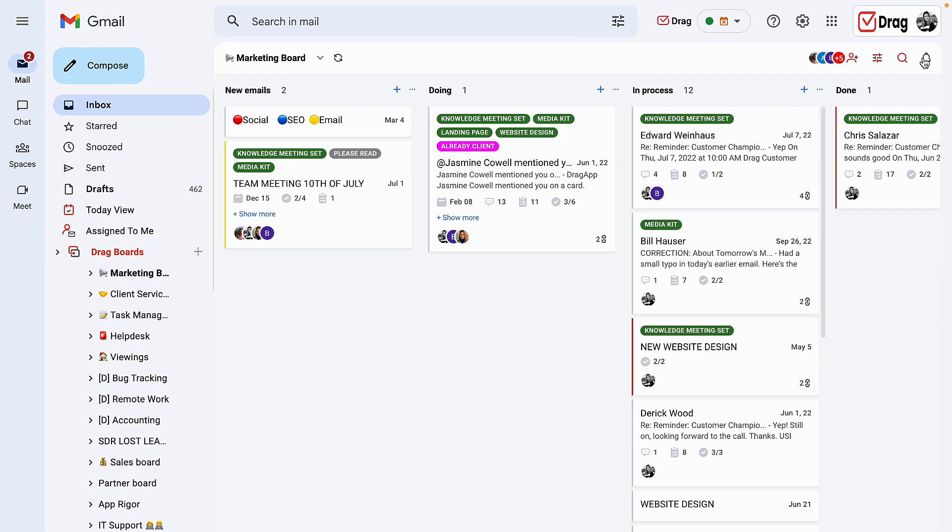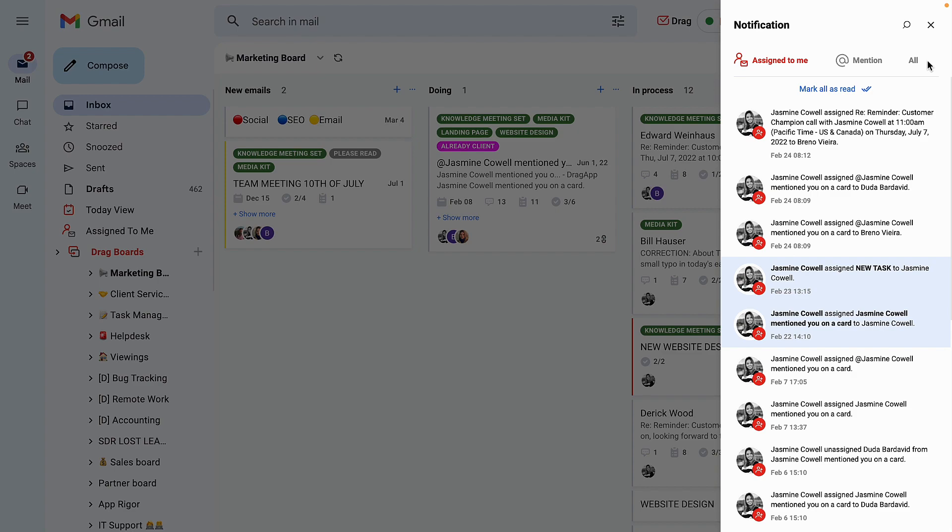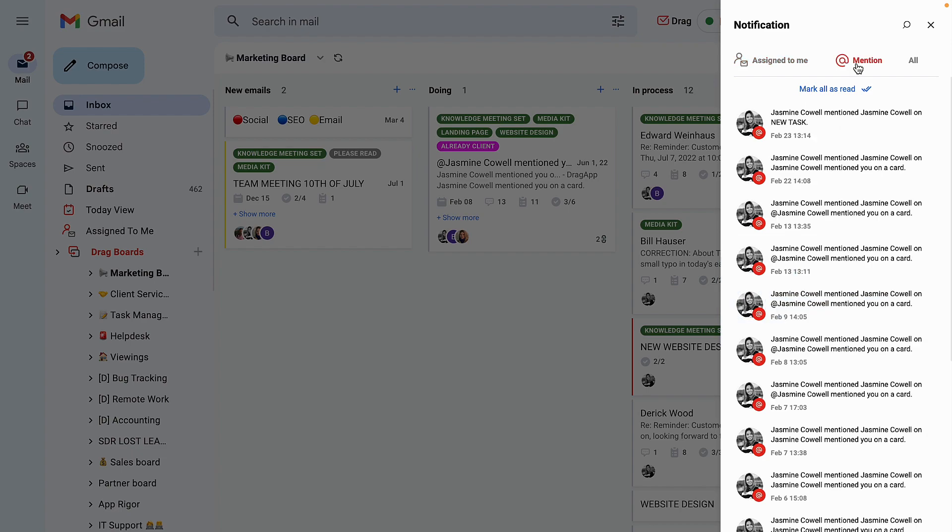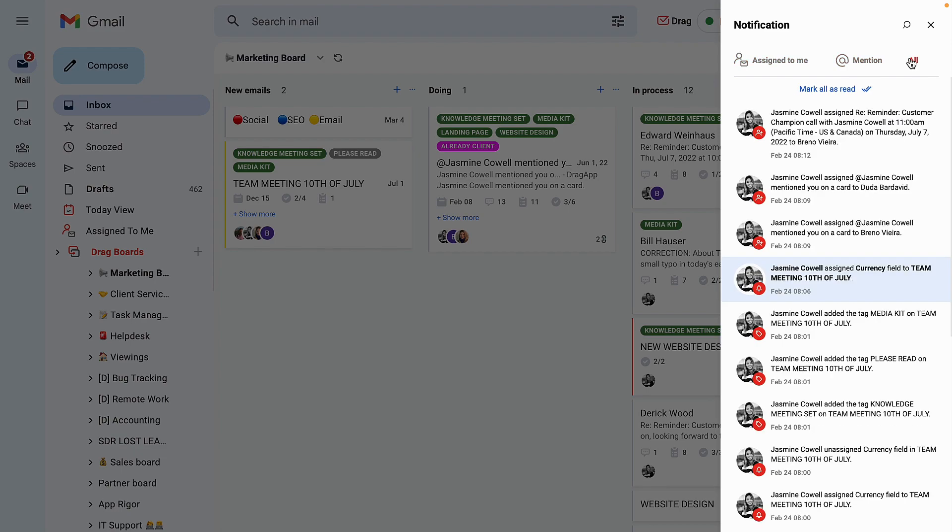The activity log is available on the right-hand side of your boards on the bell icon. Here, once you click on the bell, you will see that it is divided by three main options. All of the mentions that I have been mentioned on, and on all, I will see all activity from all of my users in determined board.